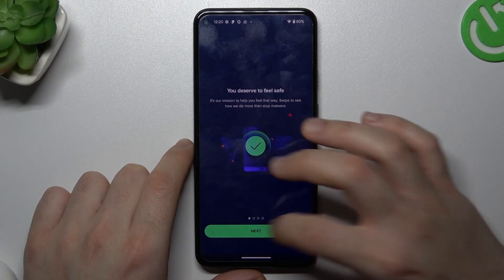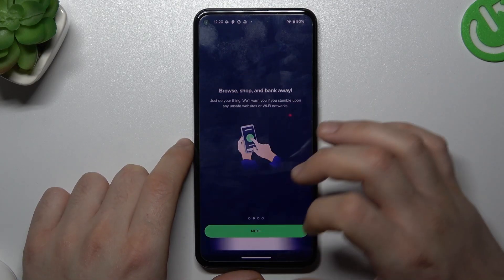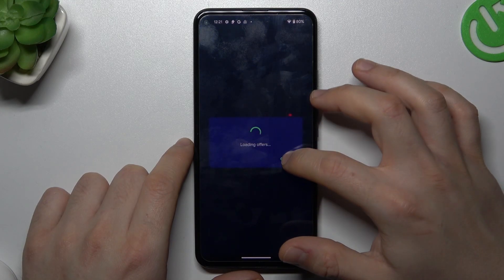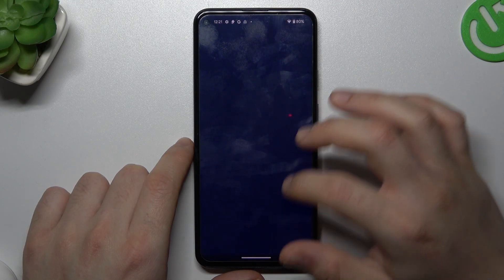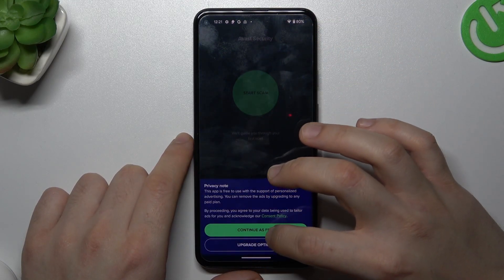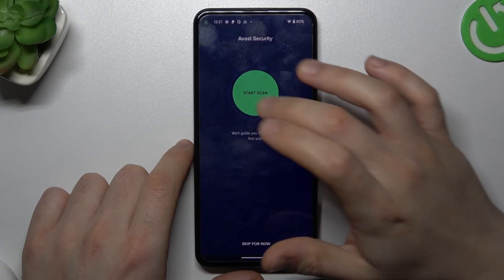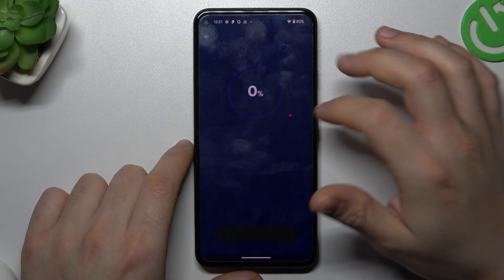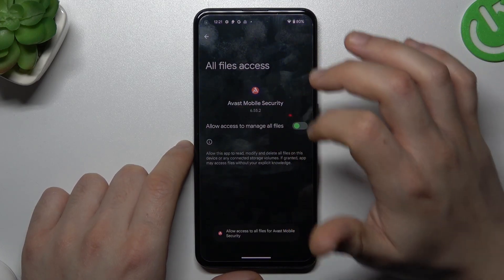So we have to launch it now, skip for now, continue free, then tap on Start Scan and allow the permissions.